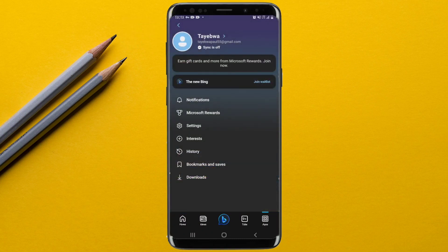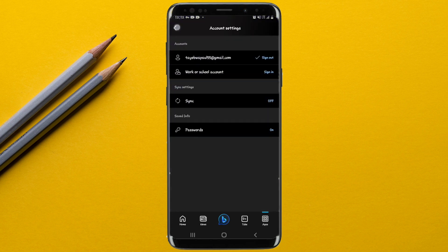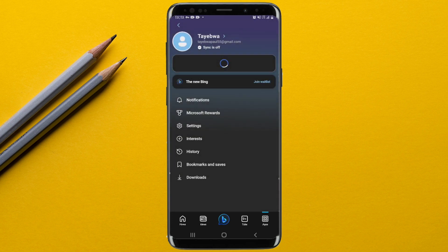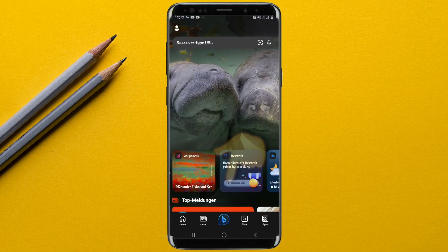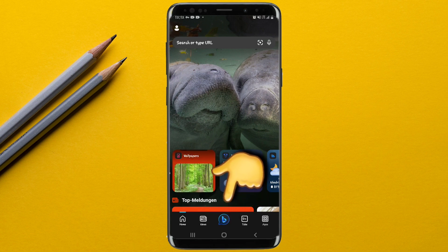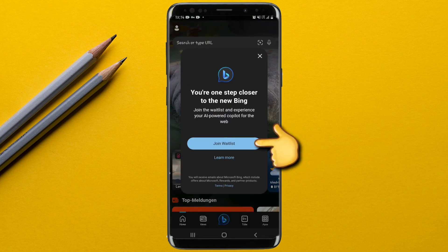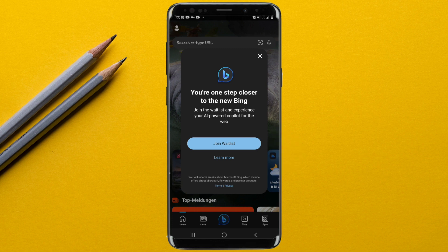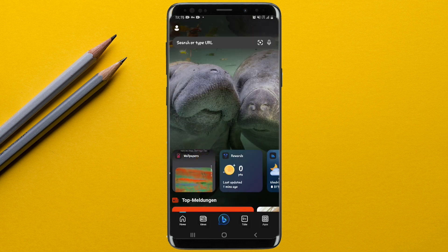Once you're signed into your Microsoft account, come back and tap the Bing chatbot icon again. An option will come up prompting you to join the waitlist — go ahead and tap 'Join waitlist'.